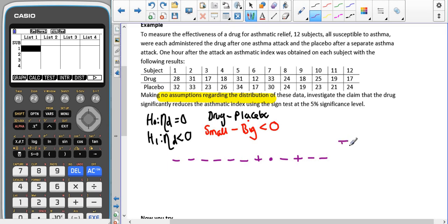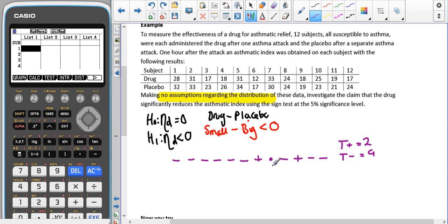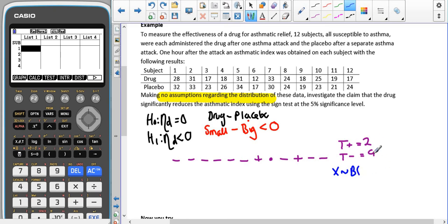That gives us the total number of pluses as 2, the total number of minuses as 9, which is 2 + 9 = 11, and we have one dot. We had 12 pieces of data to begin with, so that's right. We're going to make this into a binomial, the same as we did with the single sample sign test — that's 2 plus 9 giving us 11. The probability is still 0.5 because we're still talking about the median.